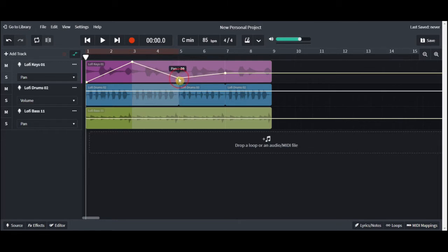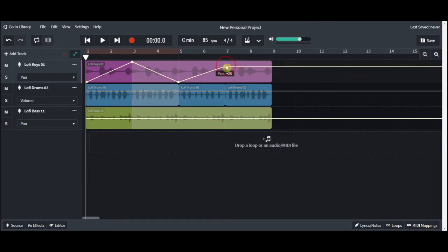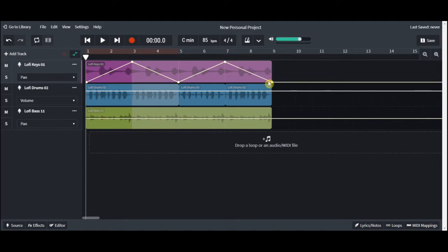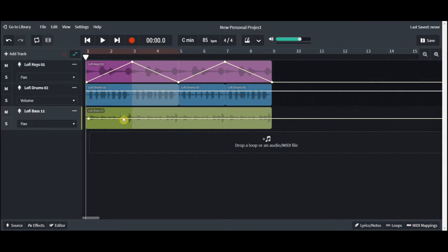Now panning is really useful in the fact that you can start setting it up so you have different sounds on different parts of your soundstage, which is between your ears. So you could maybe put your drums to the right or the left, though usually you want to keep them center.